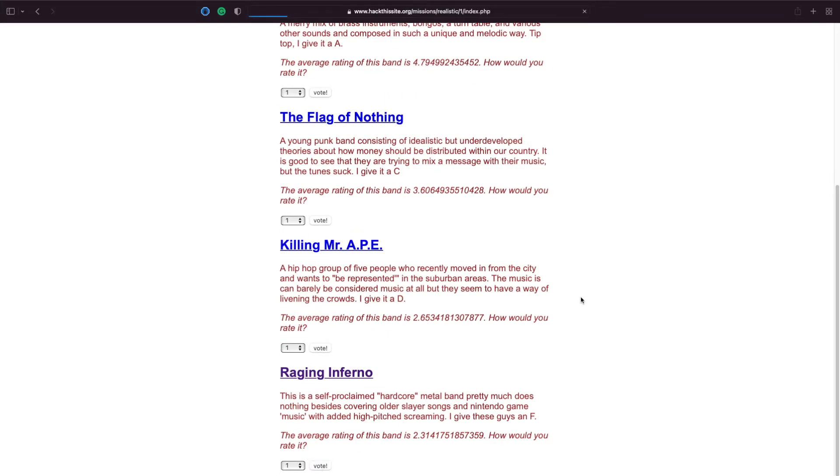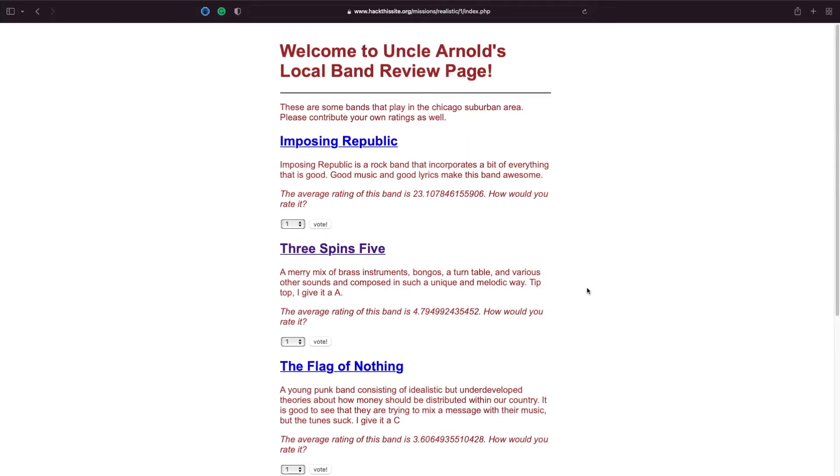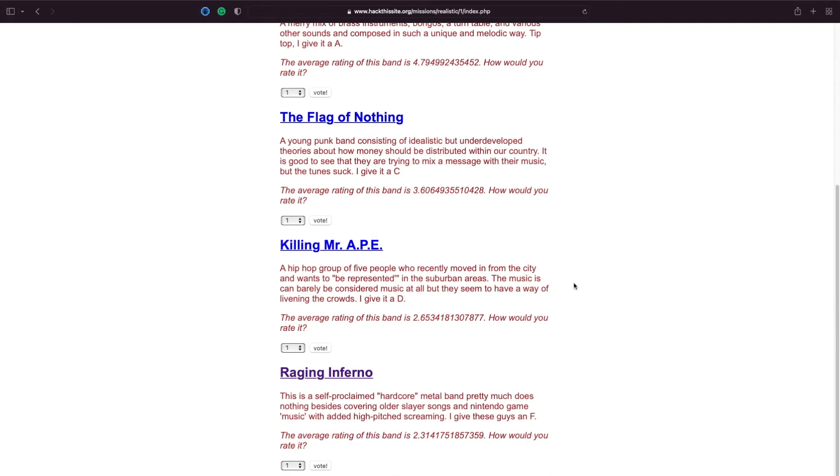But let's see what happens when we click vote. So we're going to place one vote for the Raging Infernos. And it doesn't really seem to do much. It might add to this rating here. So let's have a look at the source and see what's actually going on.